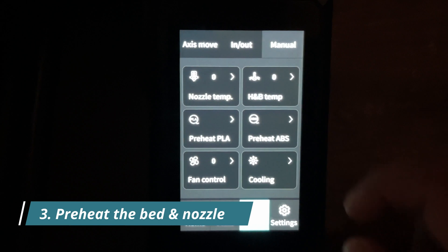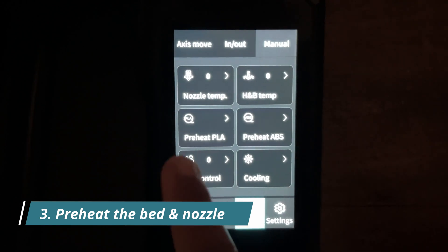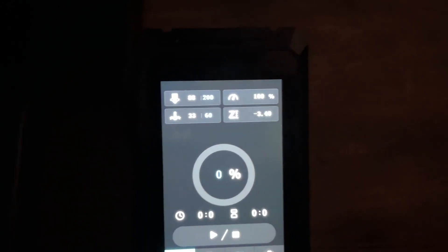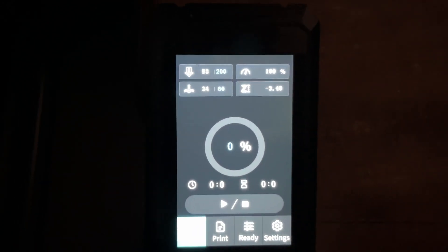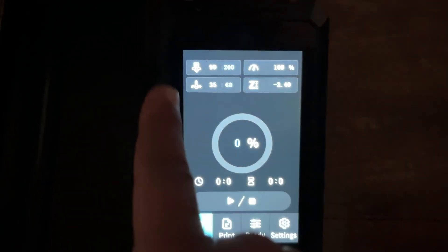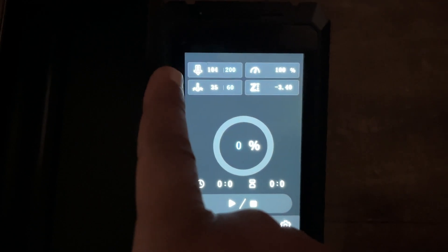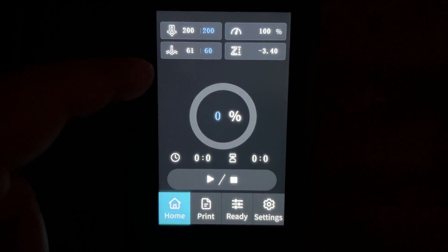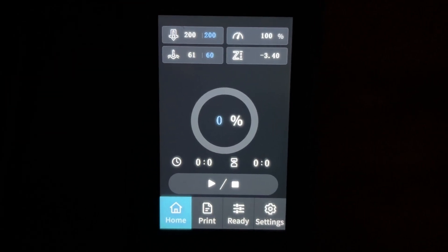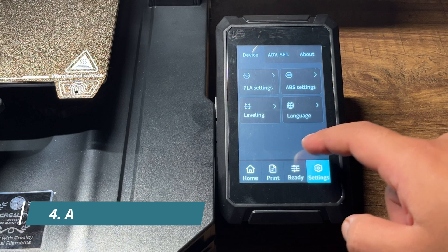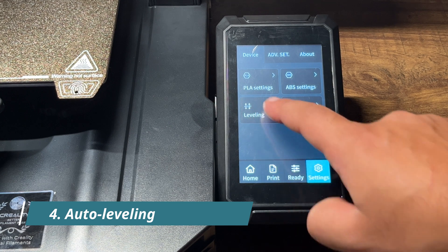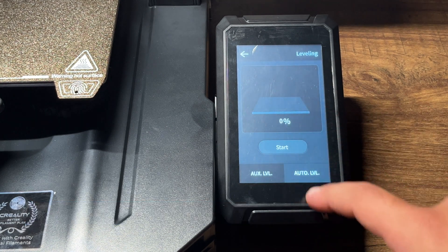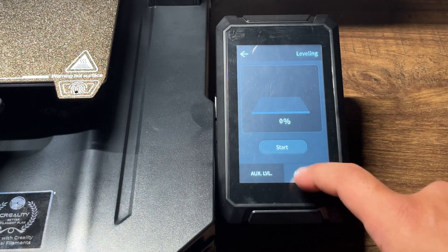Number 3: Preheat the bed and nozzle. Number 4: Use the auto-leveling feature to level the bed.